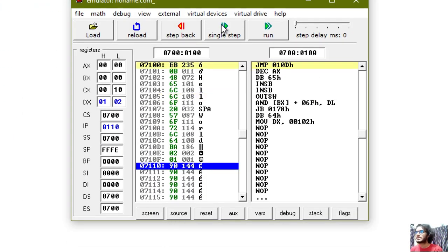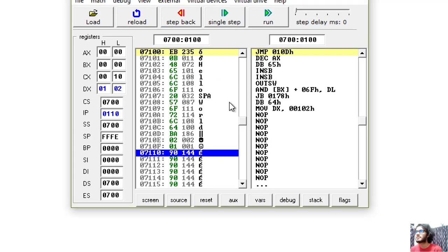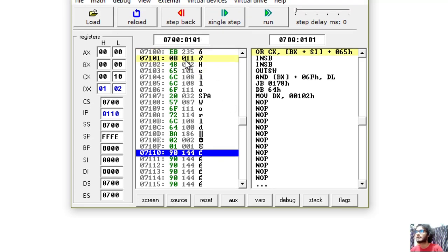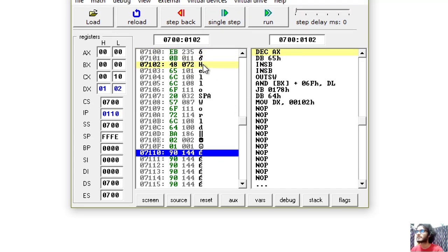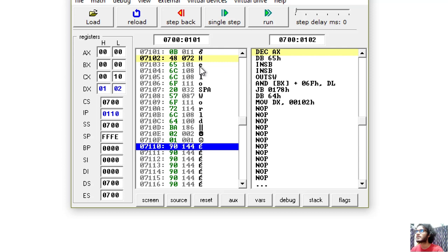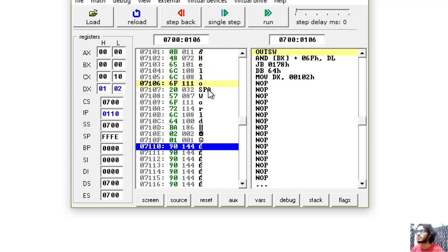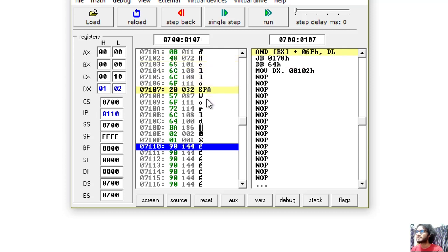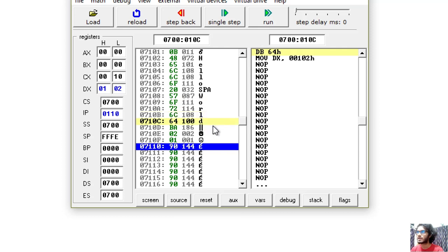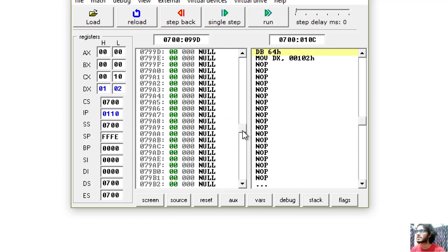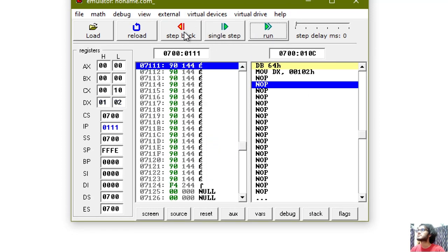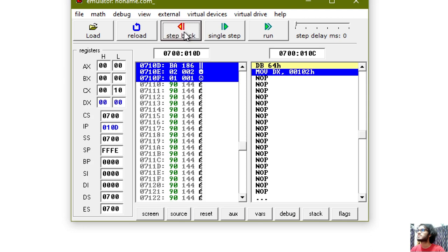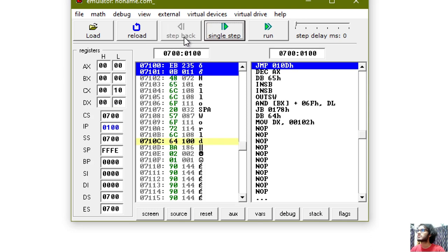Now we will see the DX value 0102. This is the DX 0102 address.